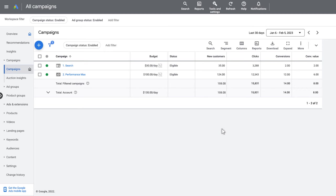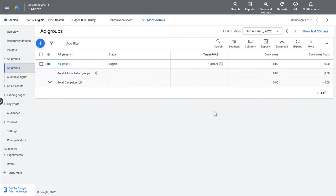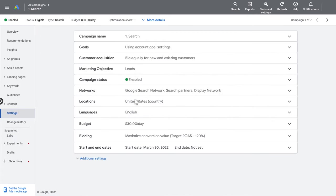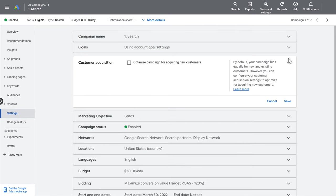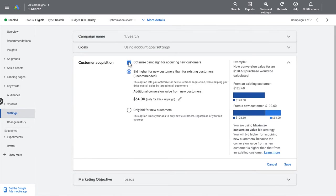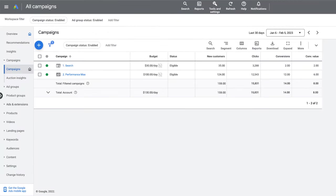Step 3: Configure your New Customer Acquisition Goal. In the Campaign tab, start by clicking the campaign you want to add the New Customer Acquisition Goal to. Next, click on the Settings tab to access the campaign settings. Click on the Customer Acquisition option and check the checkbox to optimize this campaign for acquiring new customers. You can choose between the two modes — let's choose the New Customer Value mode. Step 4: Monitor your campaign performance with respect to new customer acquisition. You can monitor the number of new customers you are driving and calculate key metrics such as customer acquisition cost.